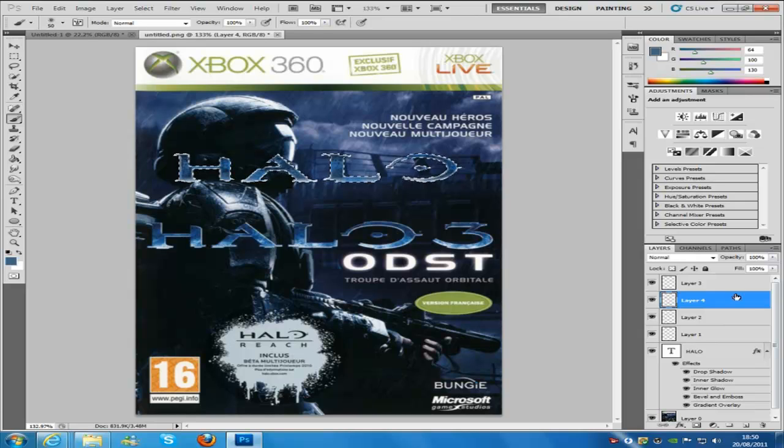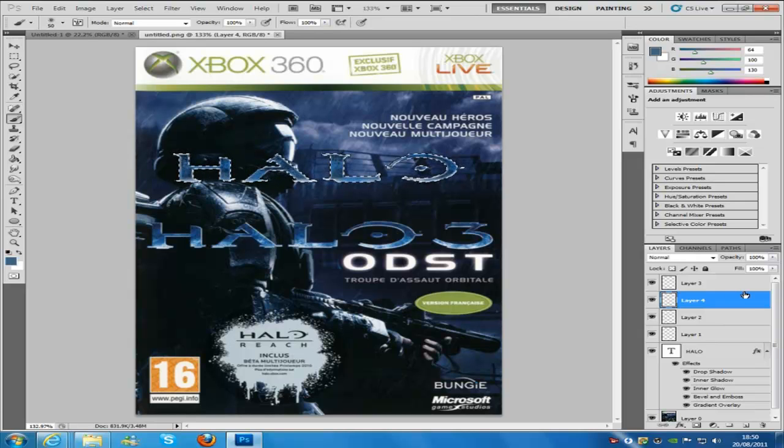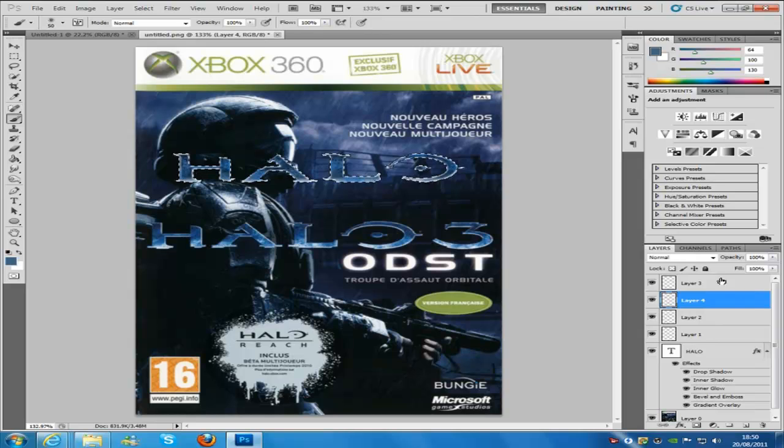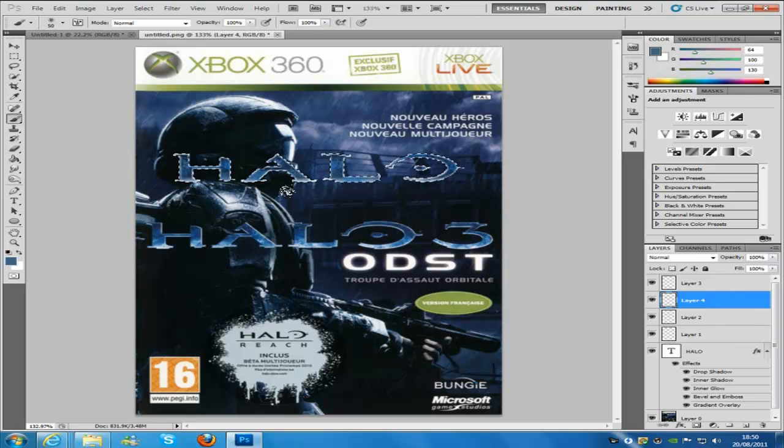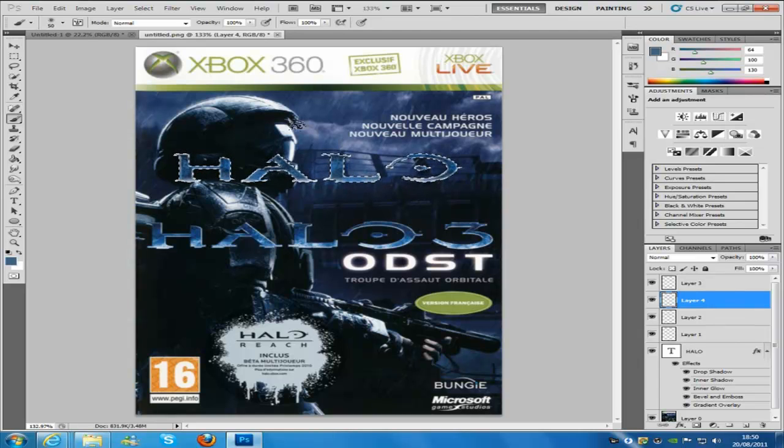We are going to go and the next layer is going to be set to normal blending mode, see right here, and the opacity is going to be 100%. And then you are just going to dab again lightly over there.